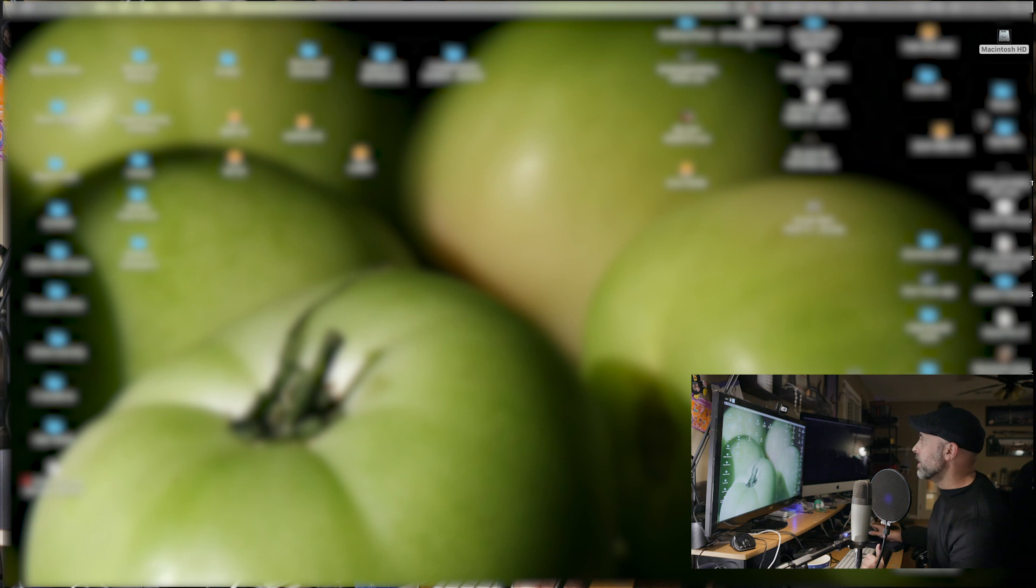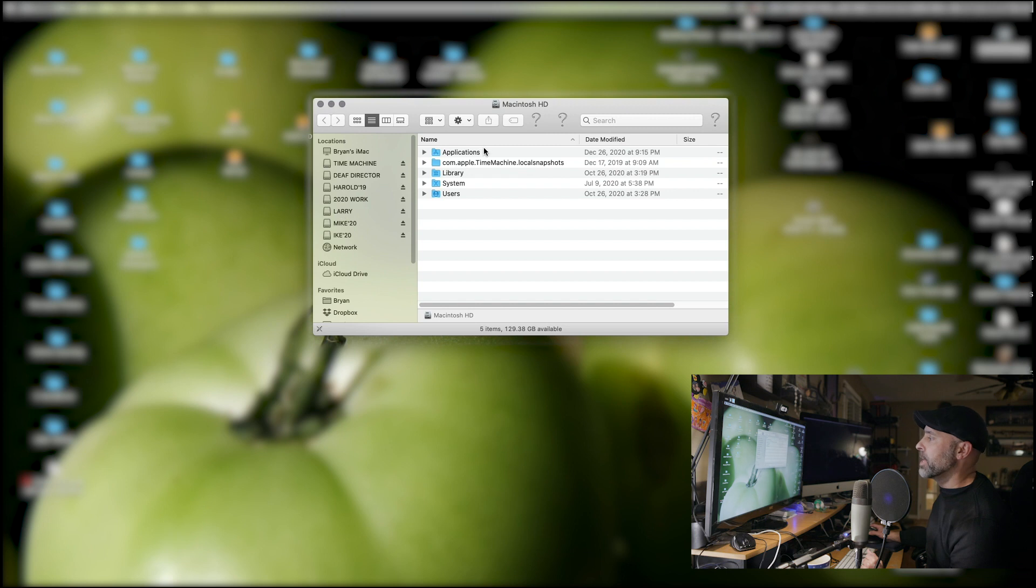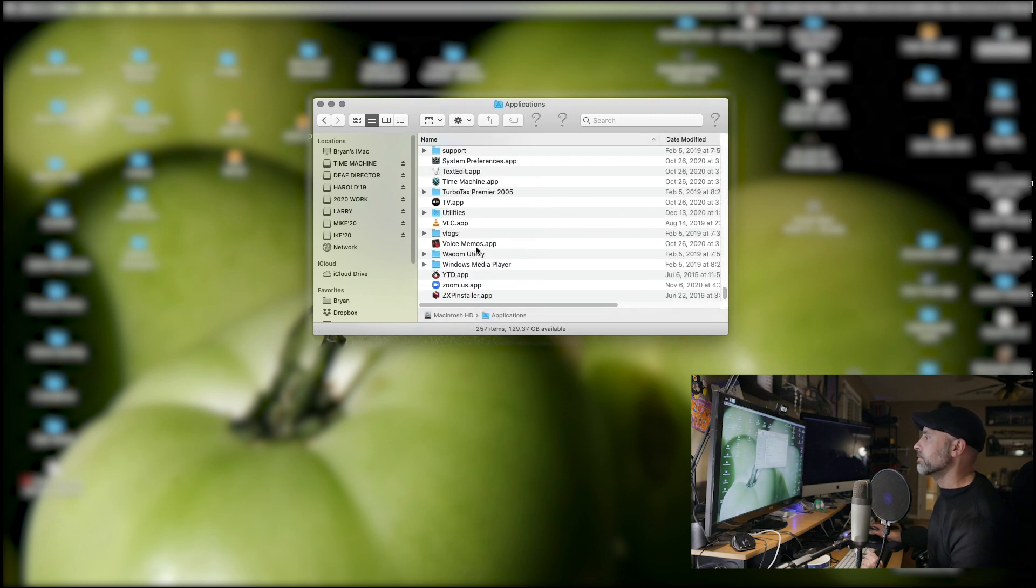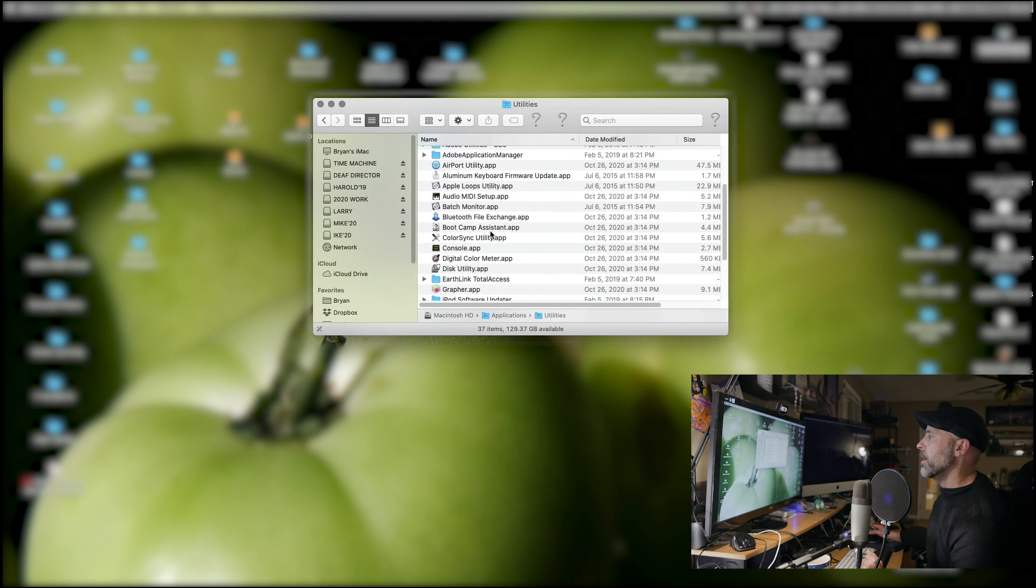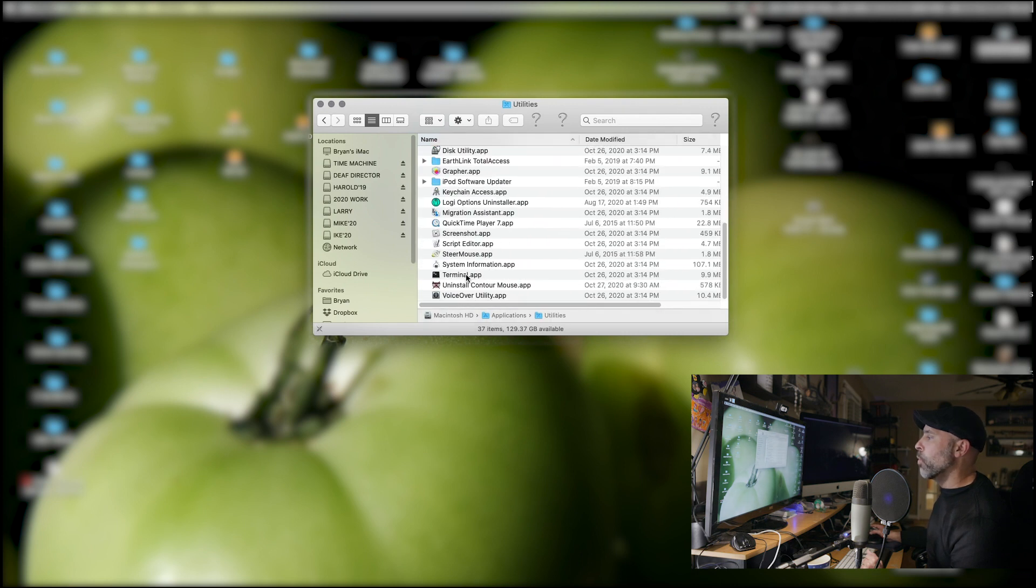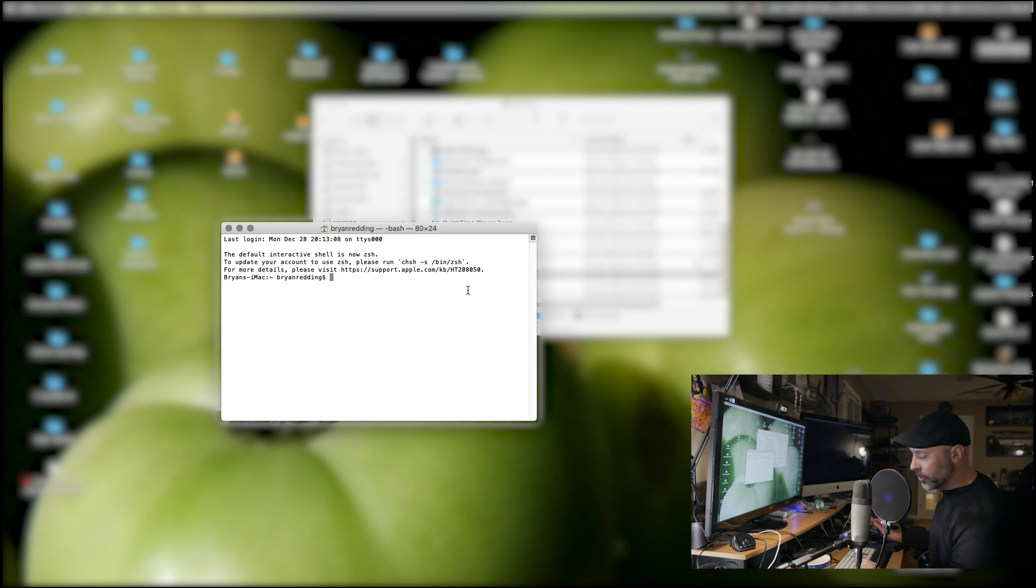All I got to do is come here into your Mac, and if you go on Applications, what I'm going to do is go down to Utilities, and we're going to go to Terminal. And when you're here, this is all you have to do.